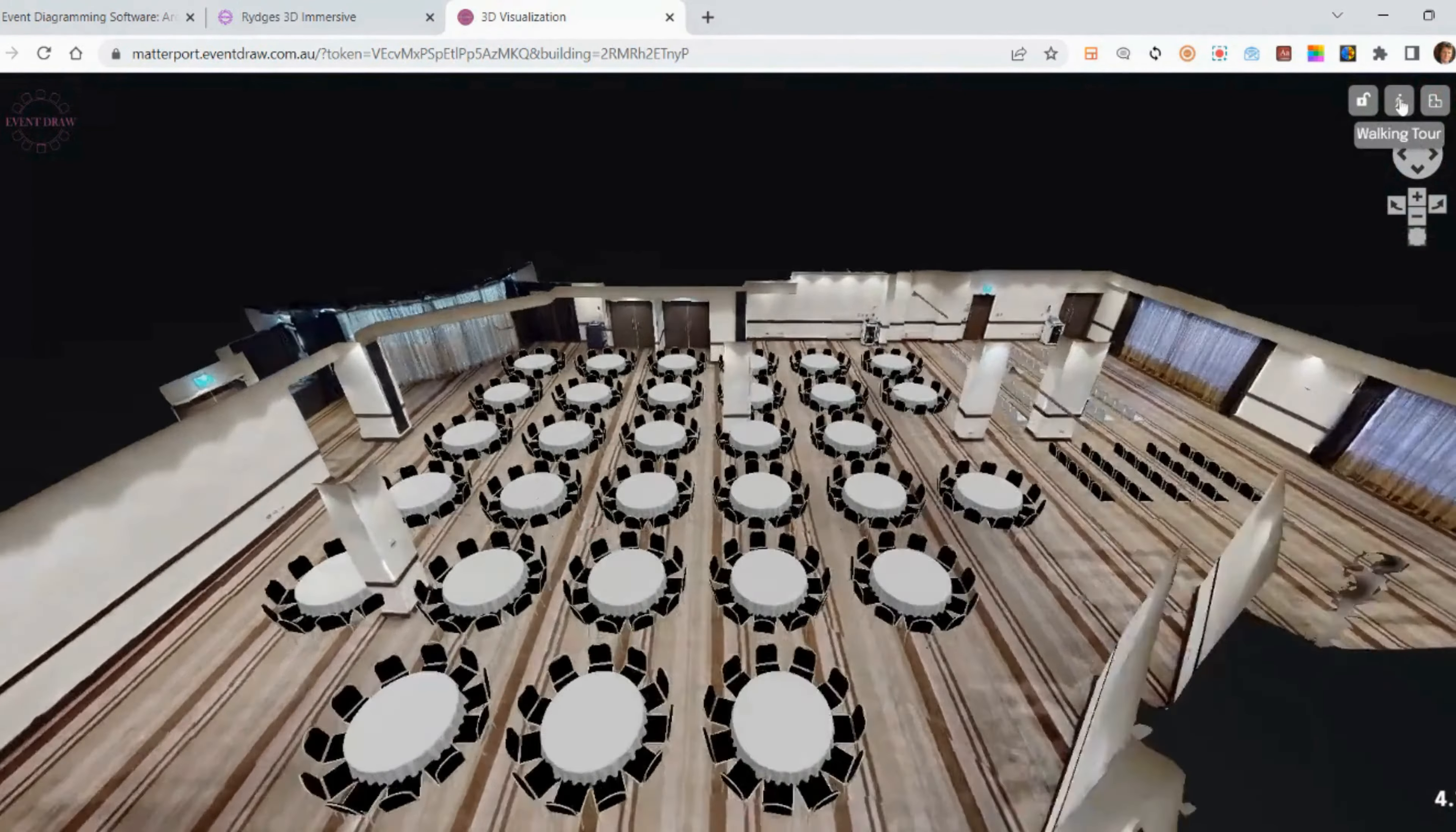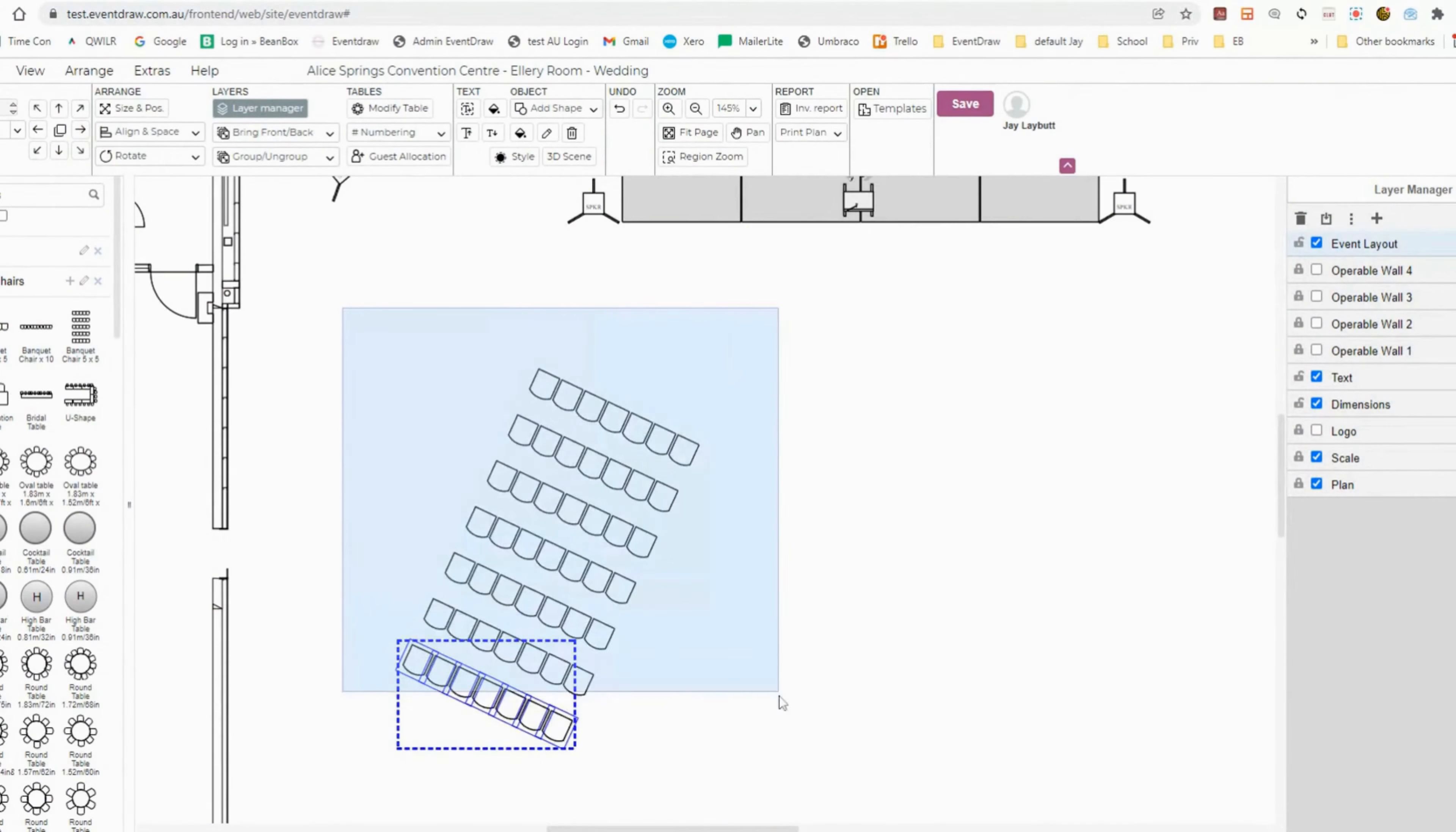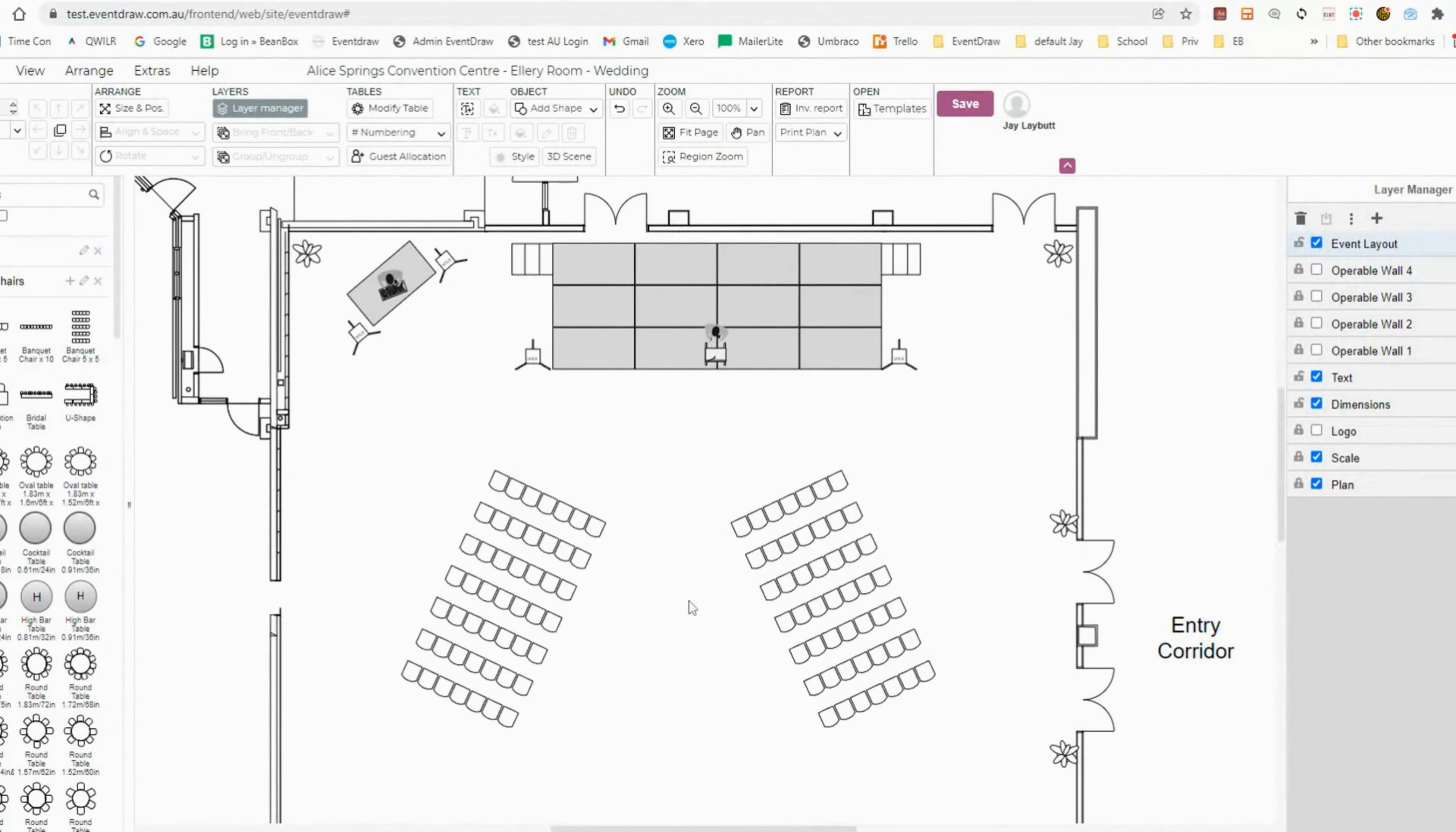As you make changes to the floor plan, the immersive 3D plan will instantly be updated to reflect the changes, allowing you to visualize various event setups without needing to visit the venue physically.